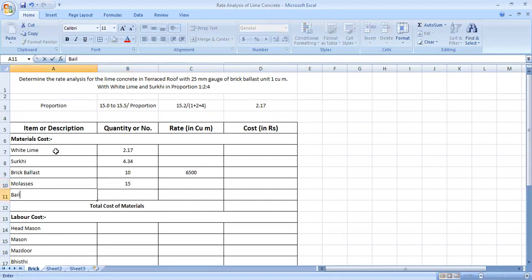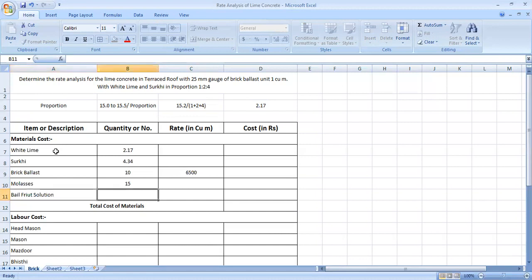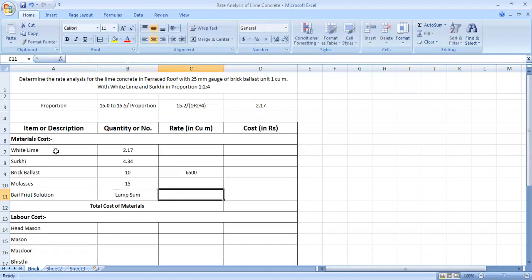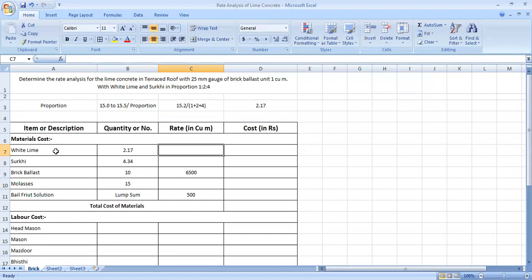Next, we call it bale fruit. Bale fruit is a binding agent, which is a solution. And we will get it to be able to work with waterproofing. We can count the value of lump sum. Lump sum means that it will take 500 rupees.